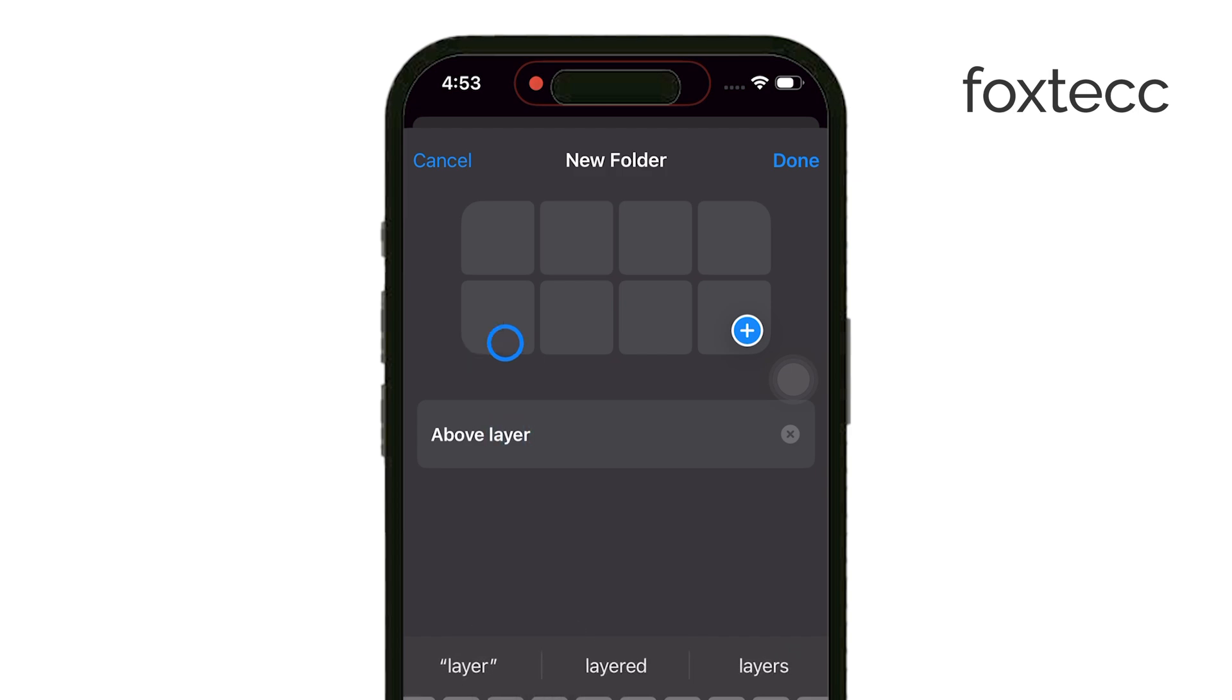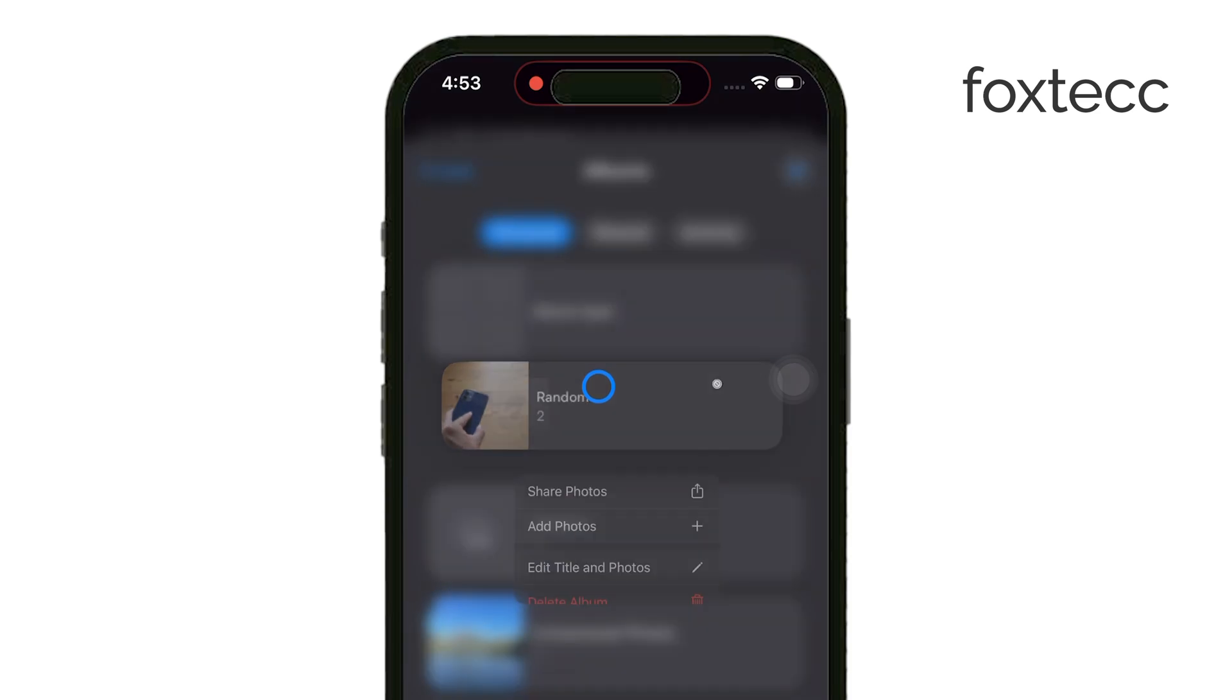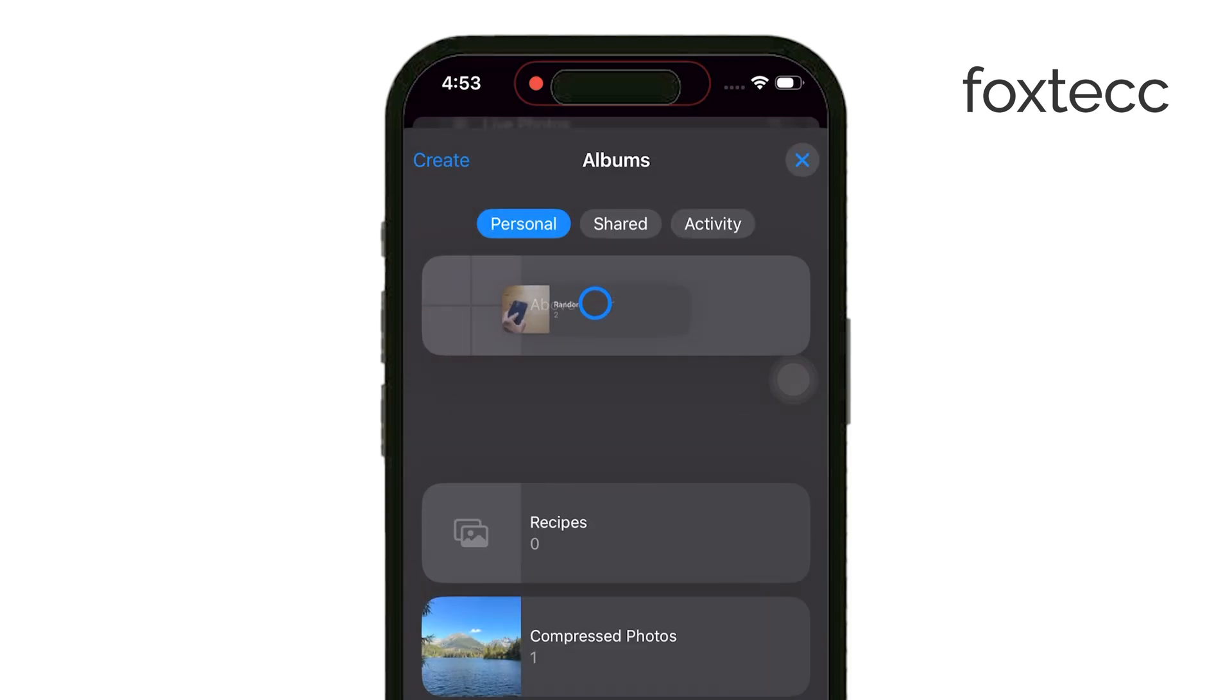This is a great way to categorize different events, trips, or projects, and keep your albums neatly organized.